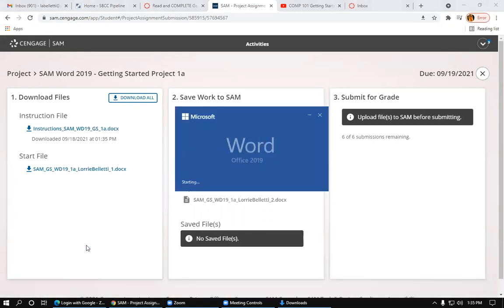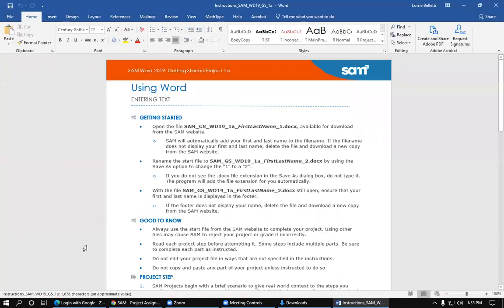So we can see the instruction file. Since I'm using BDI, it does take a few minutes. It's a little bit slow sometimes. So you can see here that here's the instructions for this particular assignment, Getting Started.